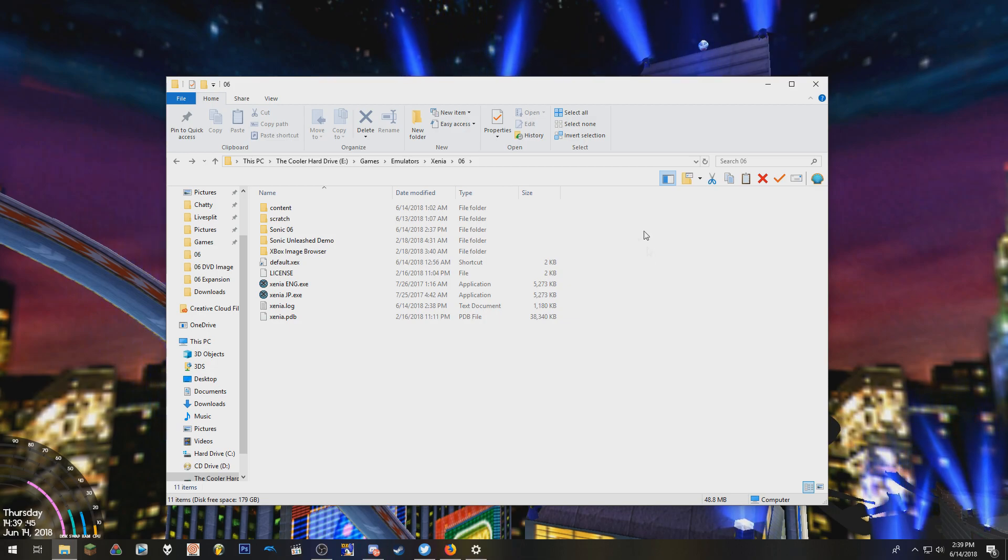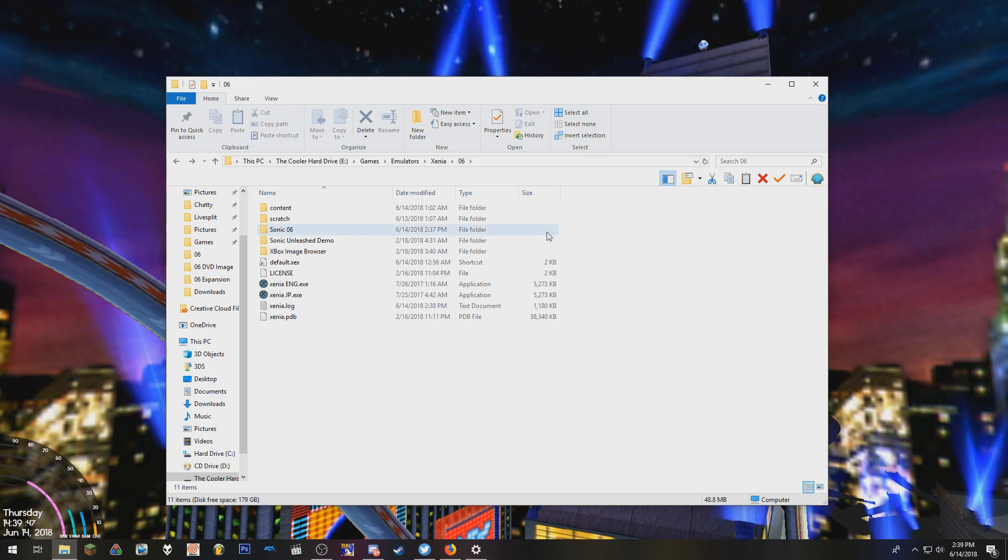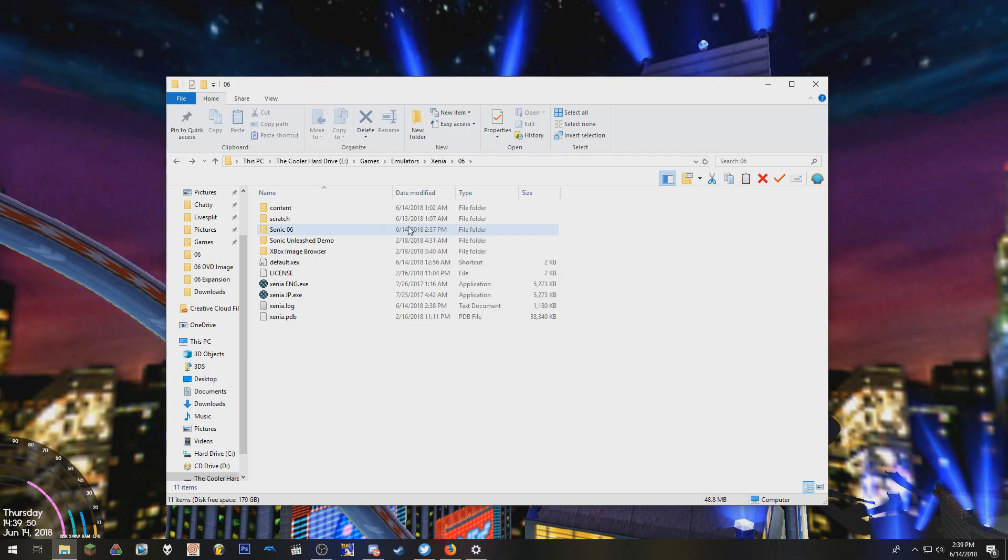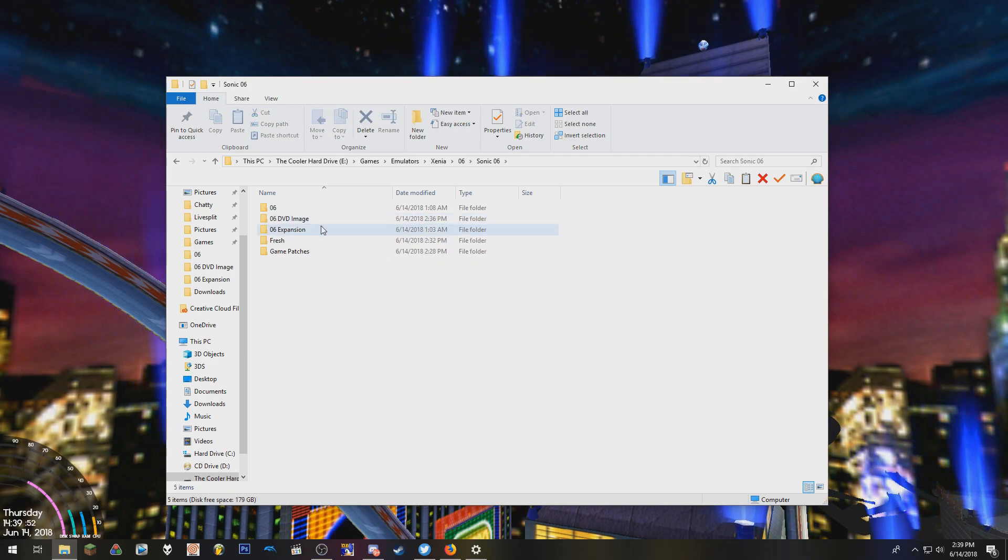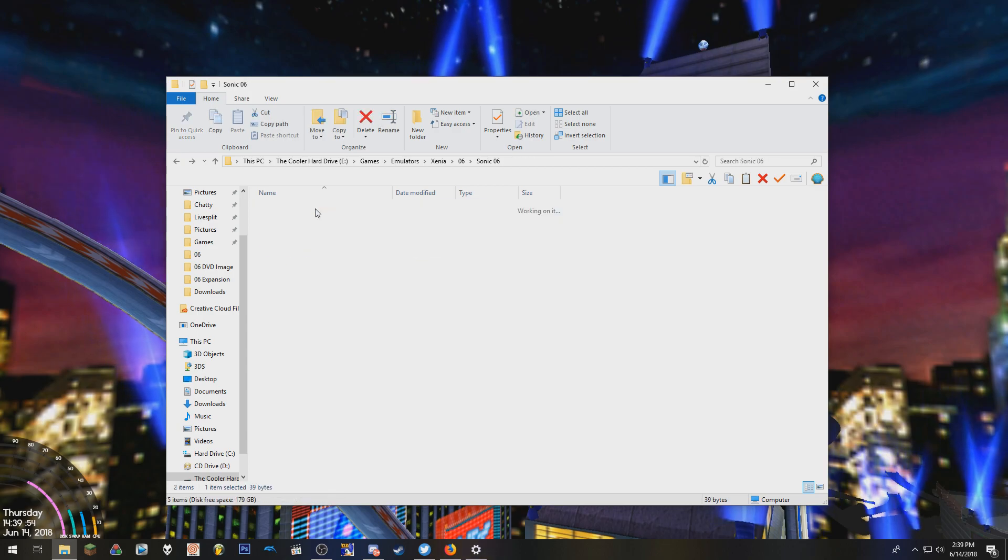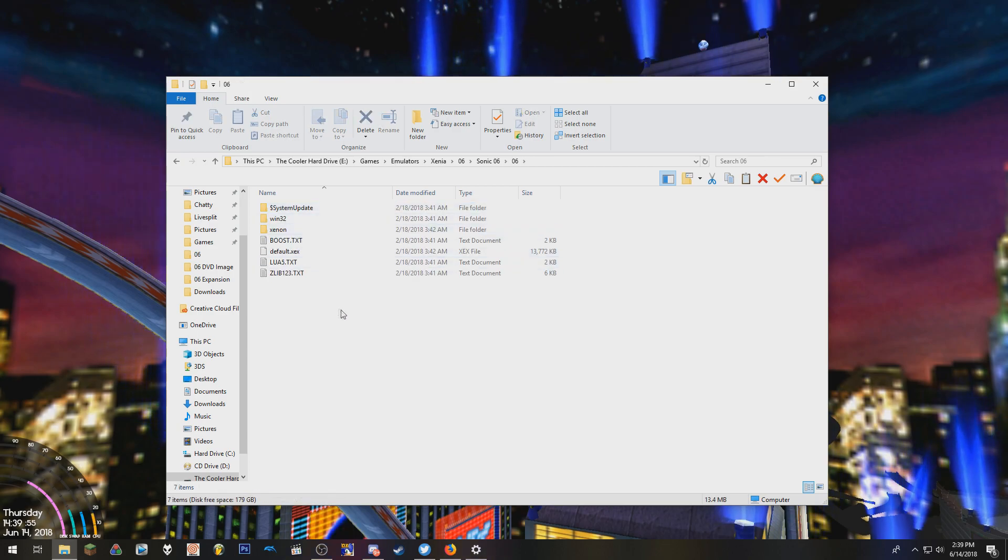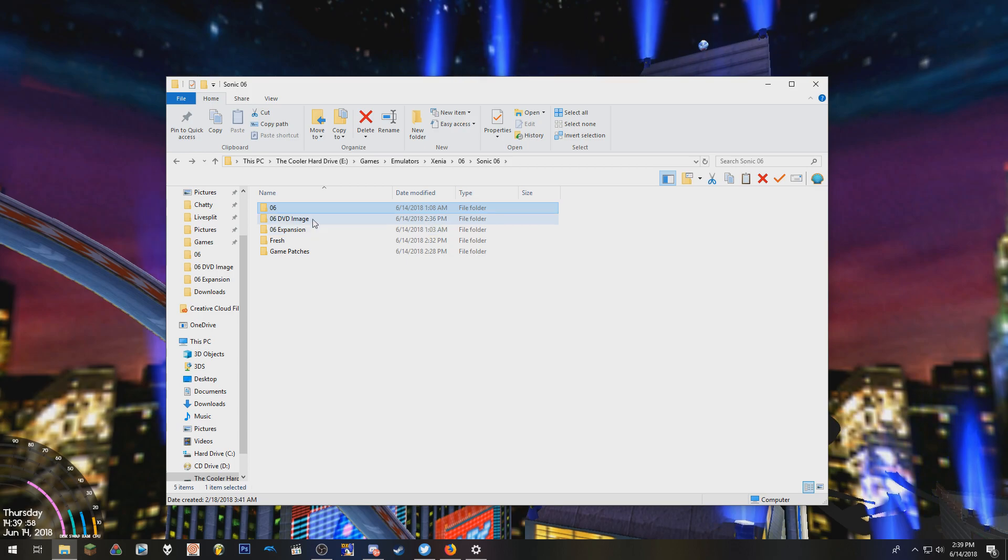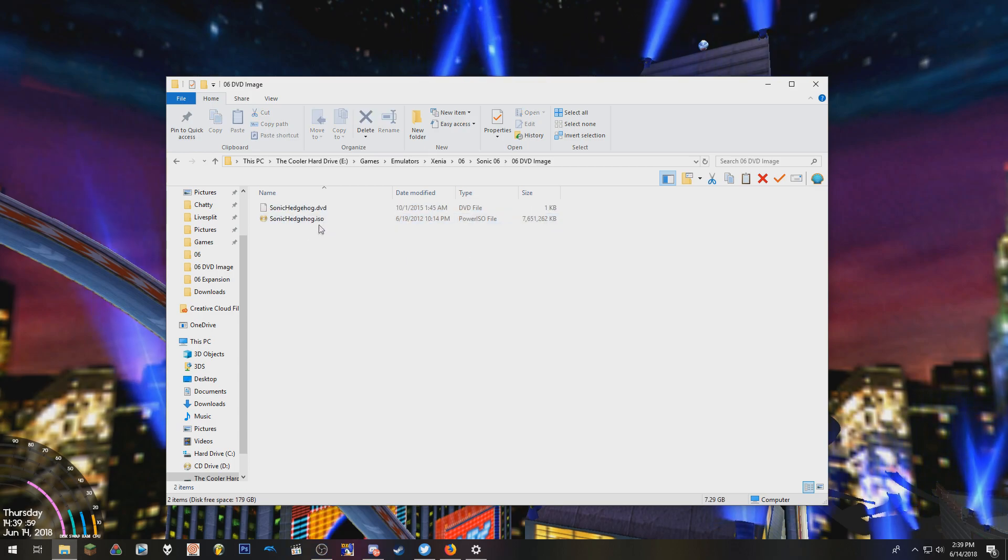But I will give you helpful tips if you download two different versions of the game. Those two different versions are the ones that already have the game files out for you, and the other one is if it's an ISO image.